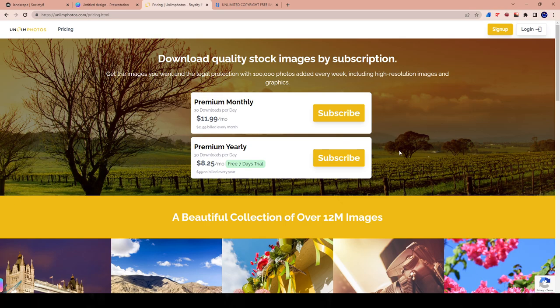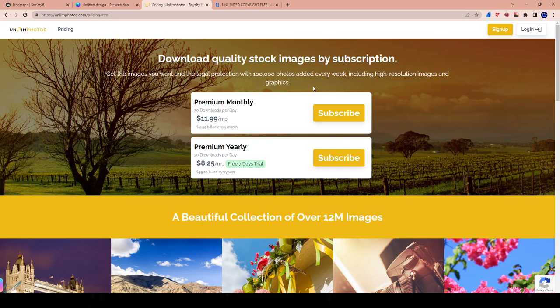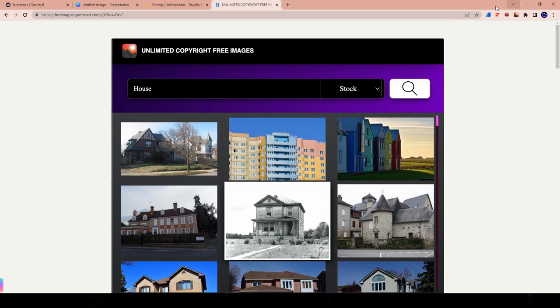The only thing that's different now is this software. This is the Unlimphotos. This was my old recommendation. Unfortunately, like I said, it's not my recommendation anymore because the deal they had, they allowed us to pay a one-time payment and we would get access to these images forever. The only thing was we had a limitation that we could only download 30 per day. Well, this tool, the Unlimited Copyright Free Images tool, which is this one right here, you're allowed to download an infinity number of photos per day and there's no limit on it, which is pretty cool.